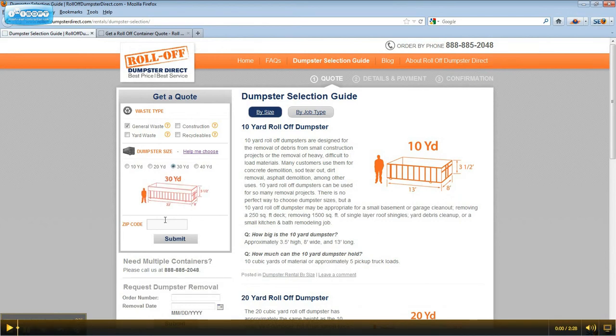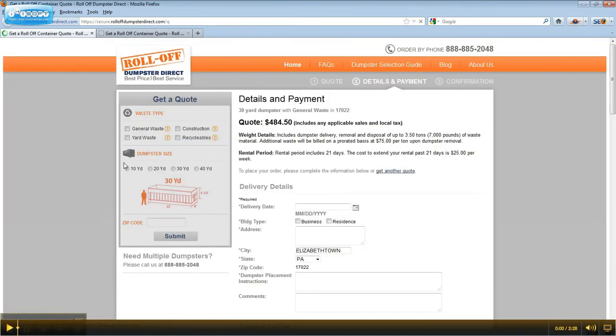Next, enter the zip code of your delivery address and click Submit. You will now see the price of your dumpster detailing the included wait and rental period.